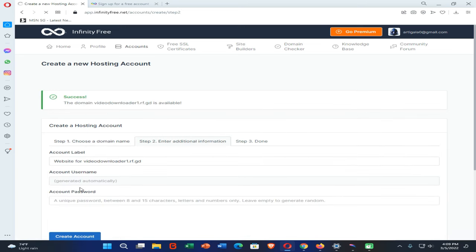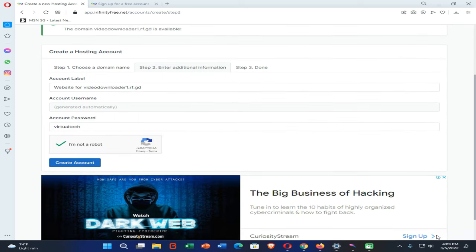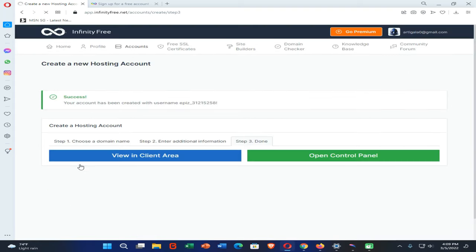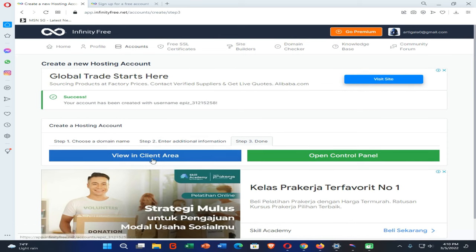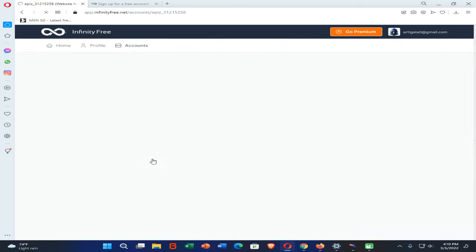Then you need to enter a password and click on the Create Account option. Now click on the Create Account button. We have successfully created the account in InfinityFree. Then we need to click on this Client Area option.